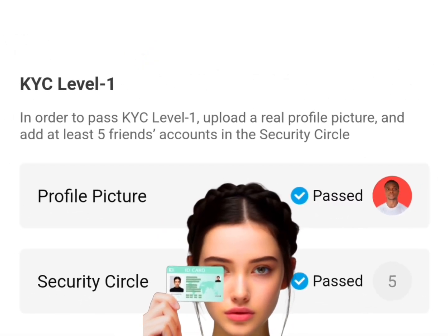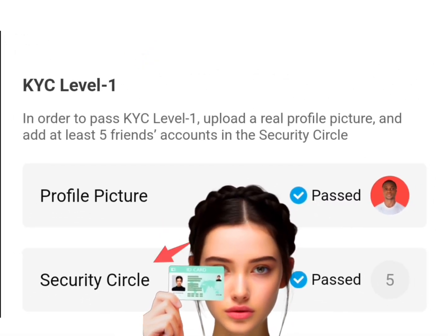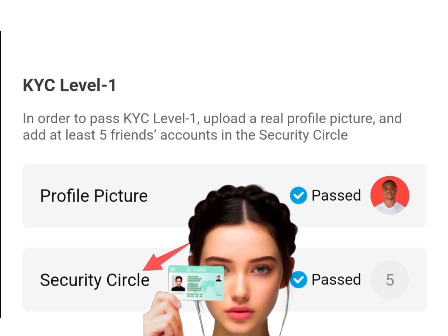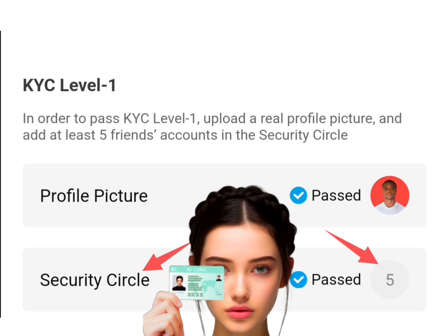A lot of you are still finding it difficult to pass the security circle, which is the KYC level one. I also got the five security circle — don't worry. In this video I'll be covering that aspect. I'm dropping some emails right there so you can add them to your security circle to pass this stage. You don't need to refer someone; it's not compulsory. Just copy those emails in the comment section or the description of this video and get your security circle ticked.